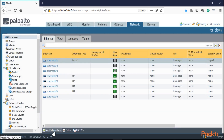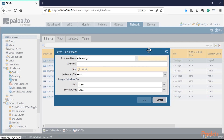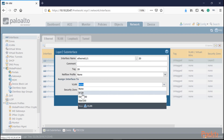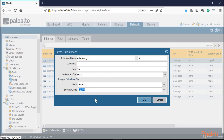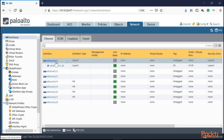Now add a sub-interface using the sub-interface option. Here you assign the specific layer two tag — in this case, 20 — set the tag to 20, and assign it to VLAN instance 20, with the security zone set to layer two. Under the physical interface you now have a logical sub-interface doing 802.1Q trunking with tag .20 as the VLAN tag. You can even add a layer three interface inside this VLAN 20 instance.